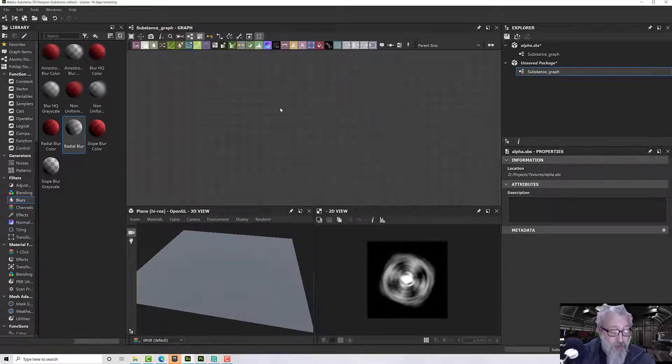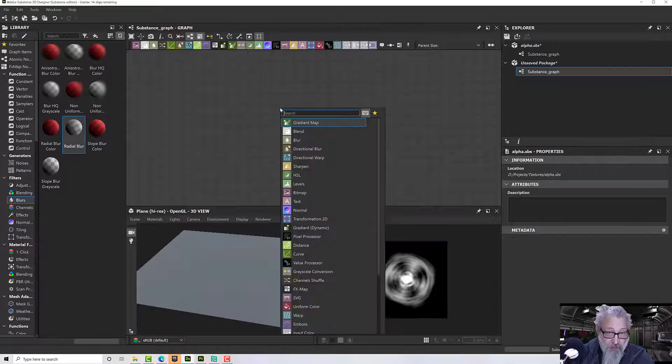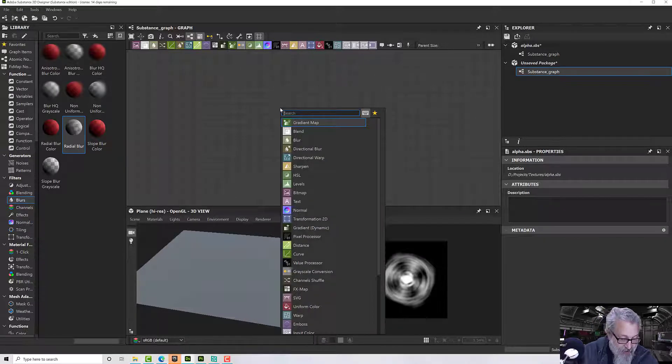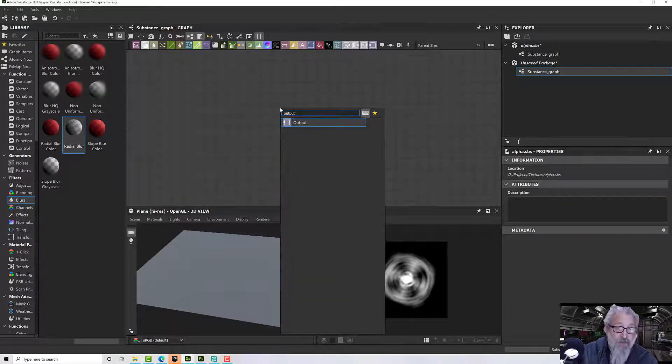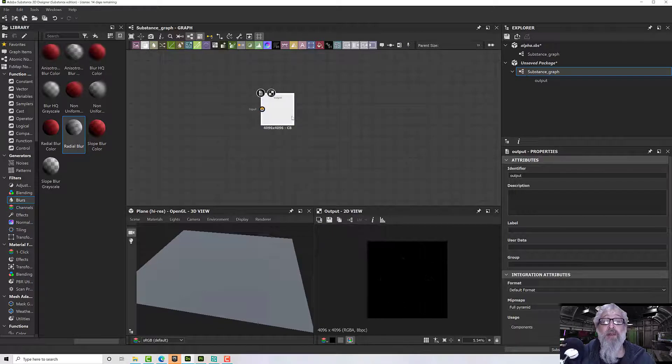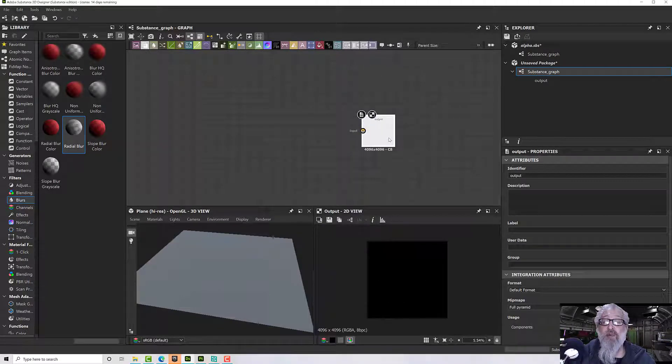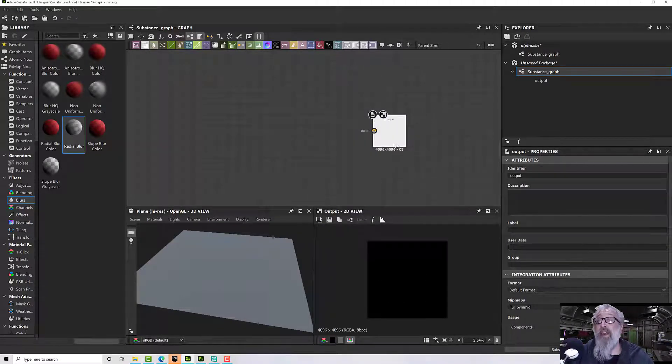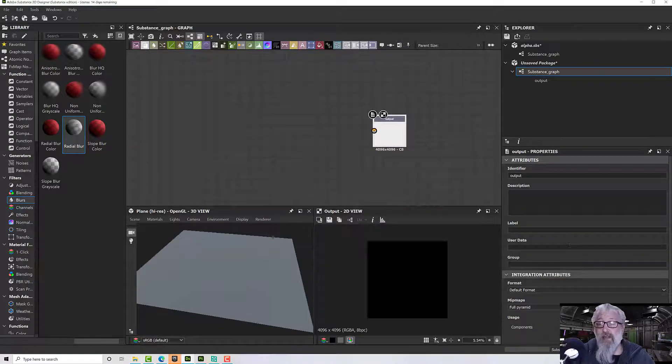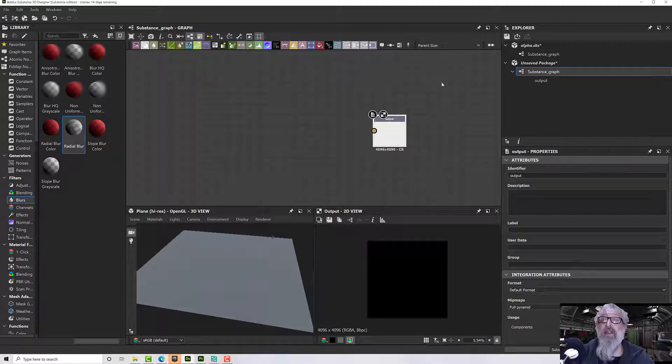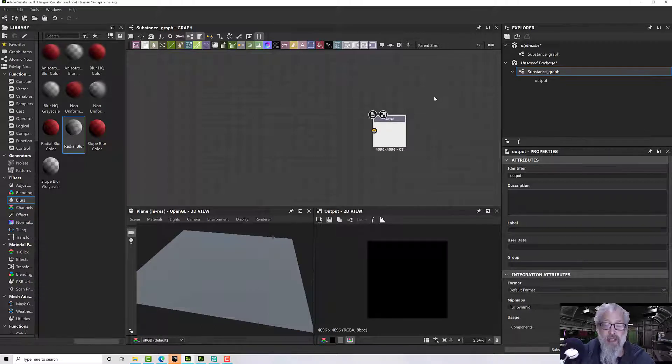Once I've got that in, I can press space and type in 'output' to get an output node. This will be our output. We don't need to set anything, but what we do need is to tell the graph what sort of thing we're going to export.